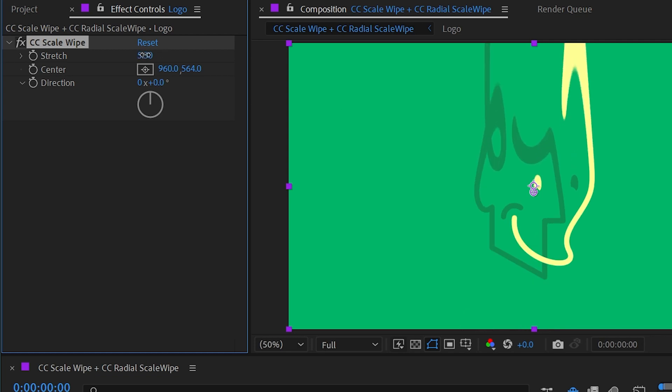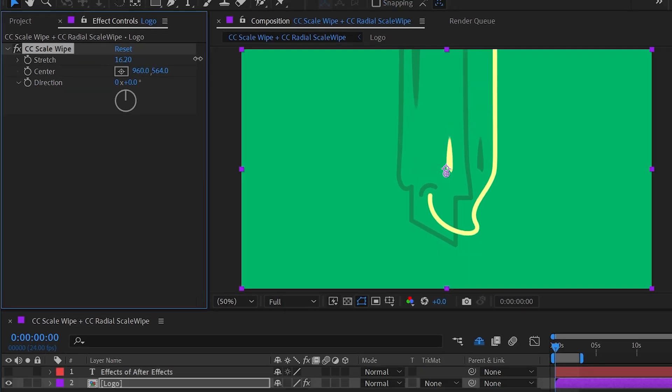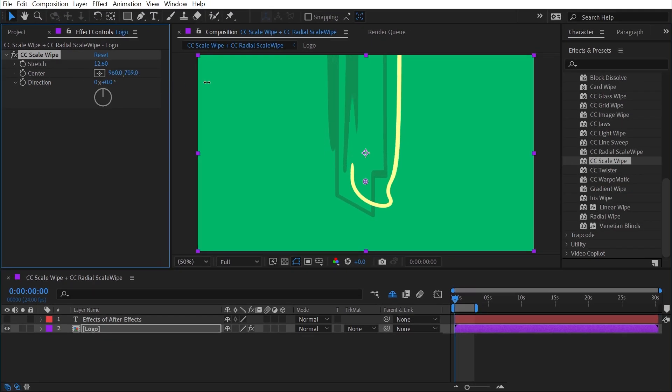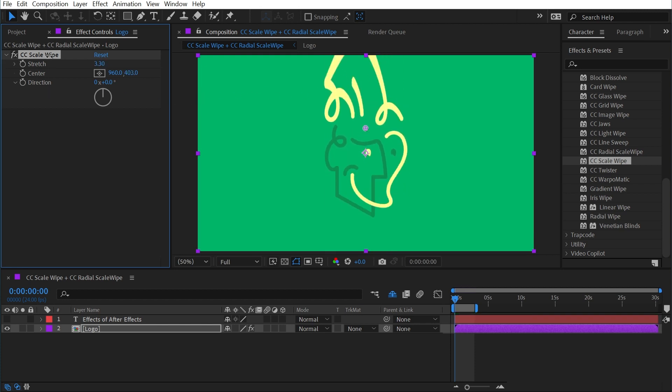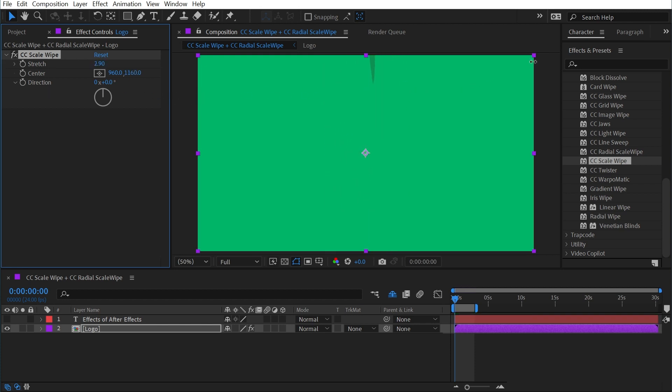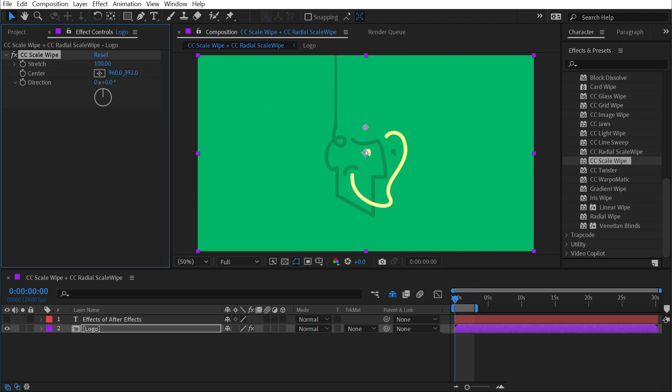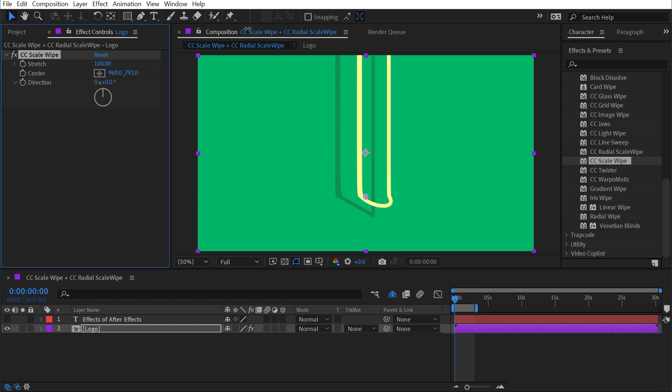So you can use the stretch property to control how warped your layer is and then treat the center property almost like a transition completion setting. So if we turn that stretch way down low, then it's going to be a much lighter distortion. Or if we crank it all the way up to the max of 100, we get something that looks very unique.